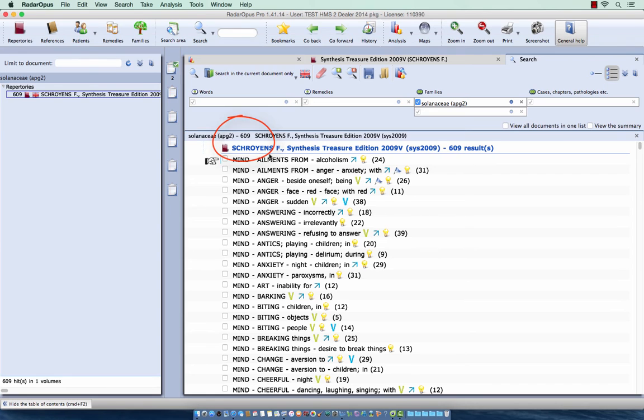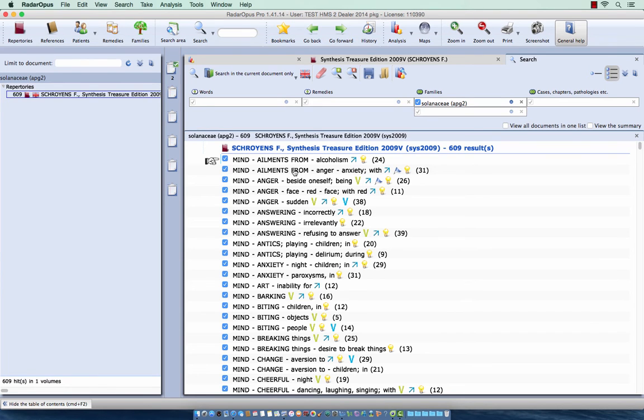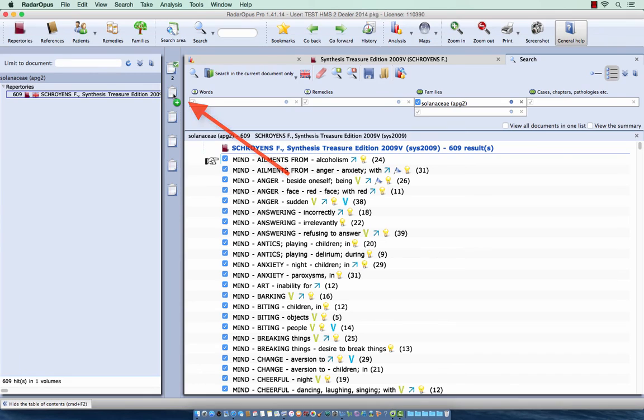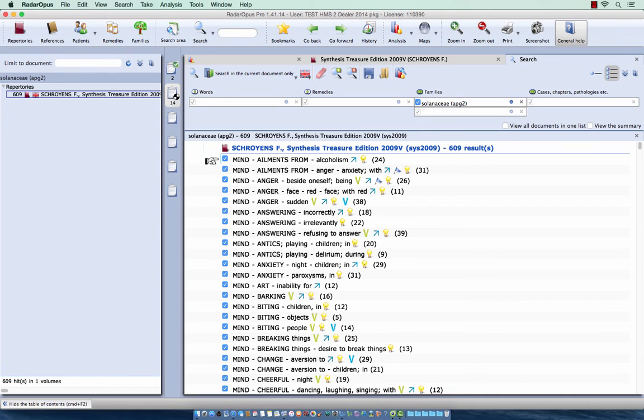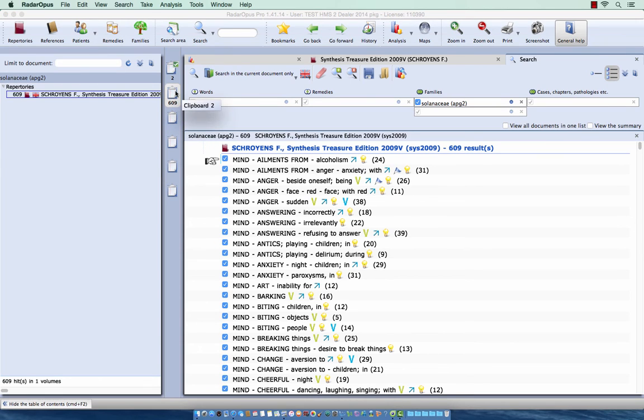If I want to take them all into a clipboard, on Mac I just do Command A and on Windows I do Control A to select them all. And then I drag them here to clipboard number 2. And all these 609 rubrics are taken into the clipboard. OK, all rubrics are taken into the clipboard.